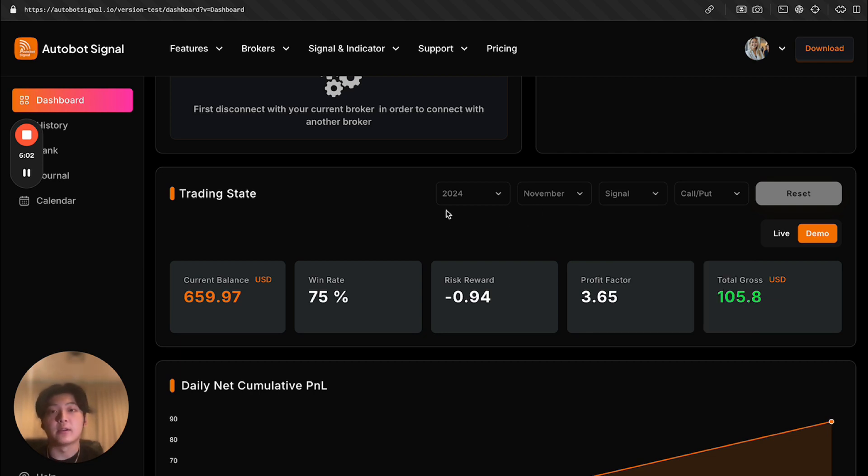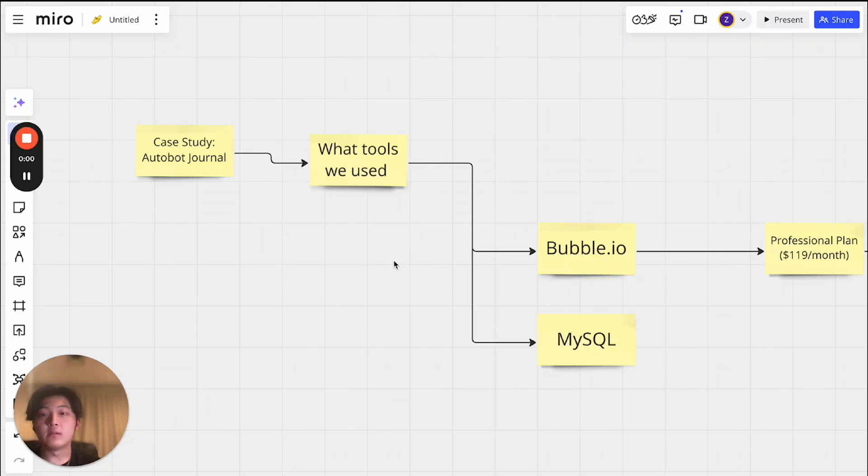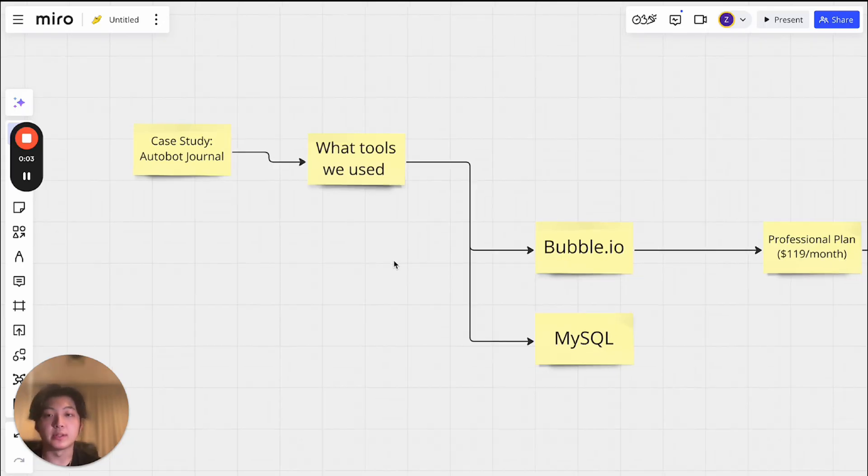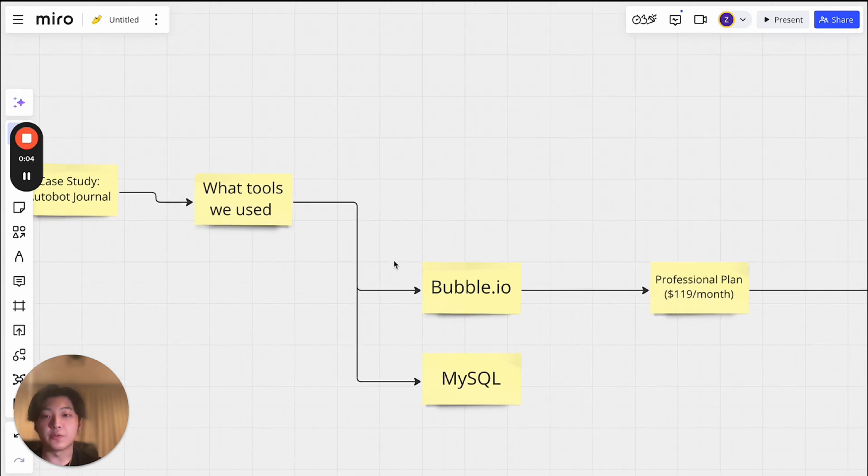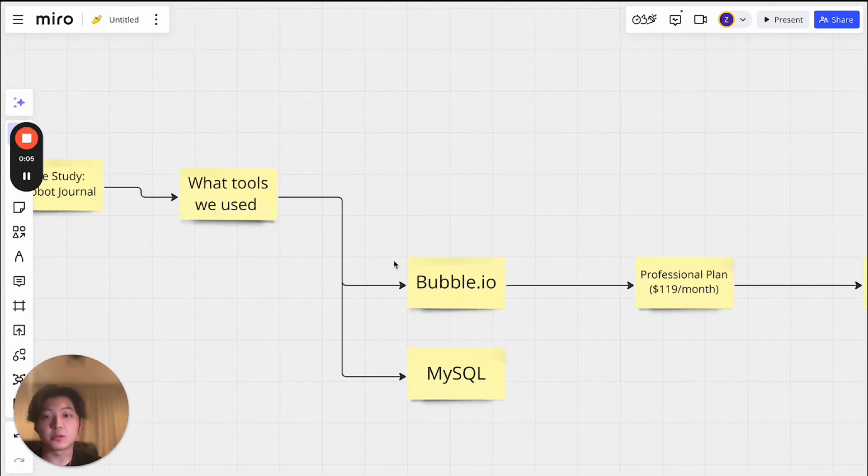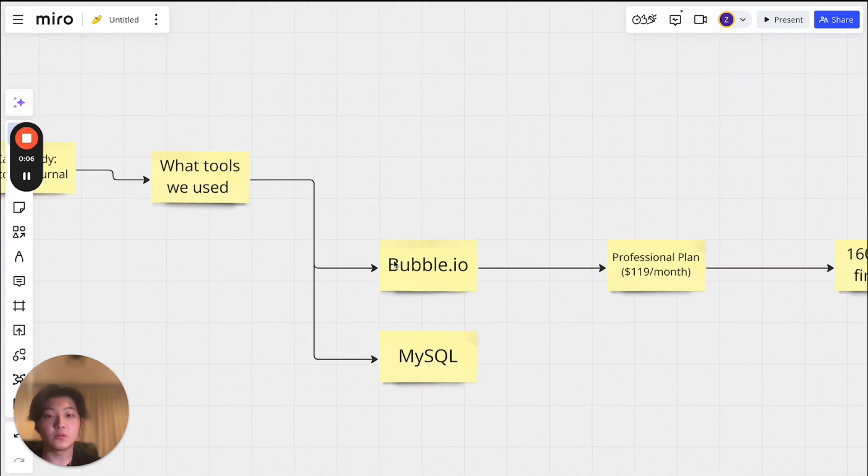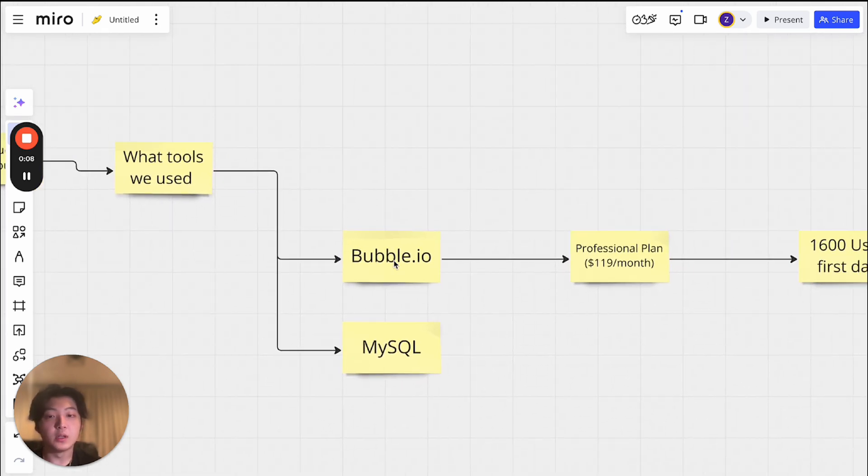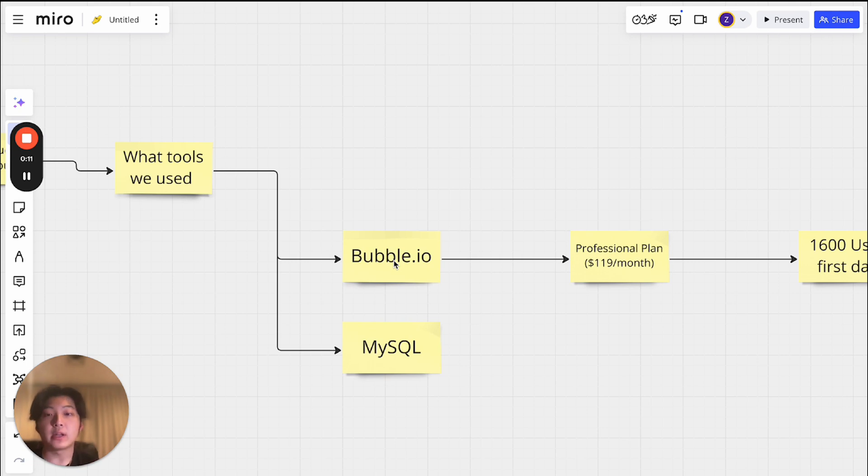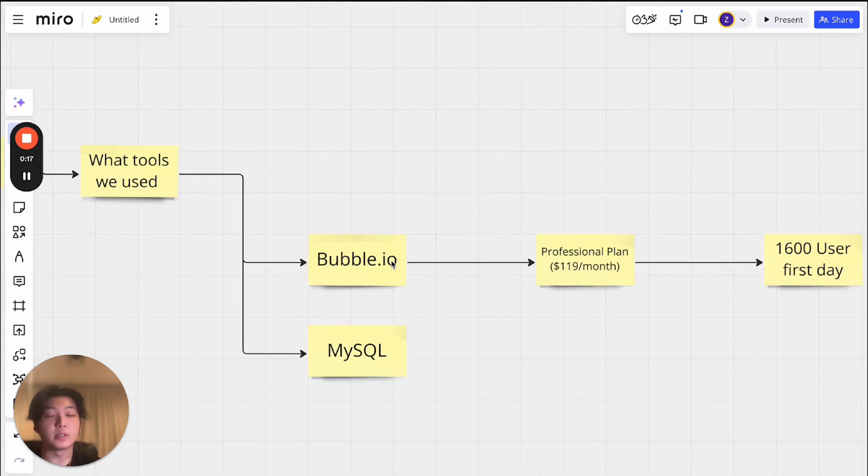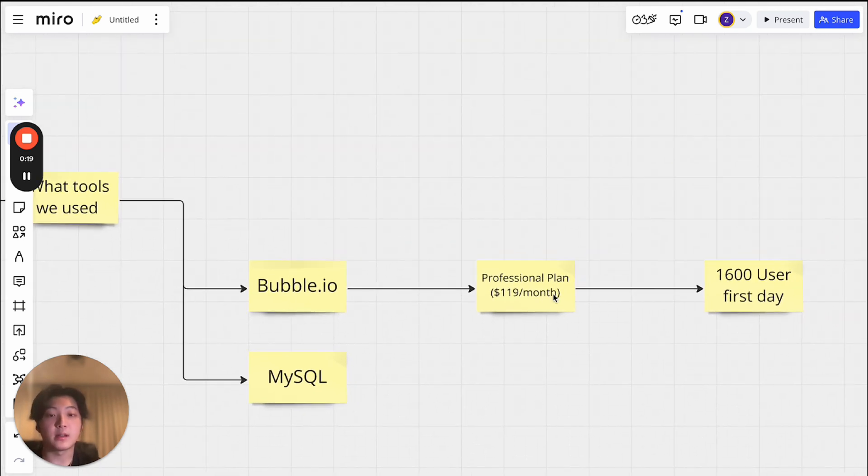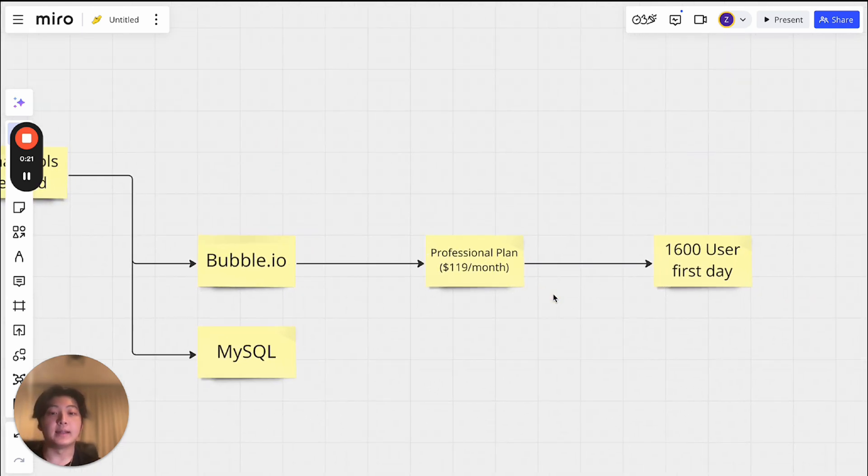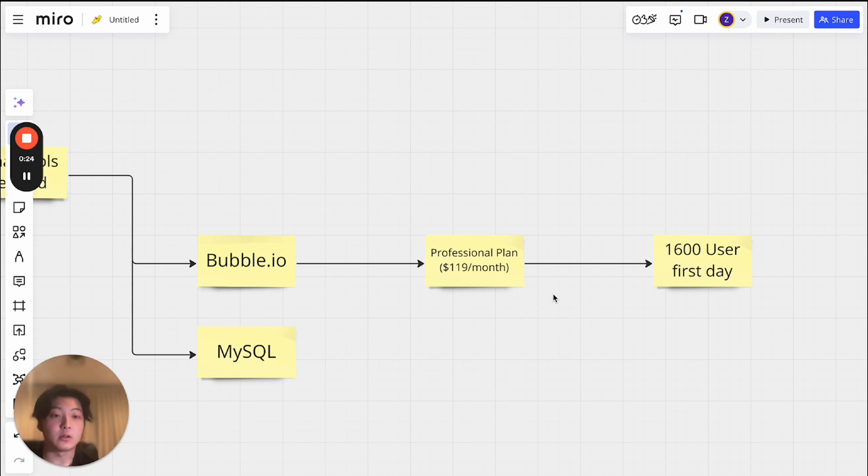And now I want to tell you what tools we use to make this possible. So now I want to share with you guys what tools we use to build this app. So first of all, as a no-code agency, we obviously build everything on Bubble. So because the desktop app already has so many users, we were already expecting a lot of users coming in in the first day. So we went with a professional plan, which is $119 per month. And as expected, on the first few days of the app launching, we got 1600 users.